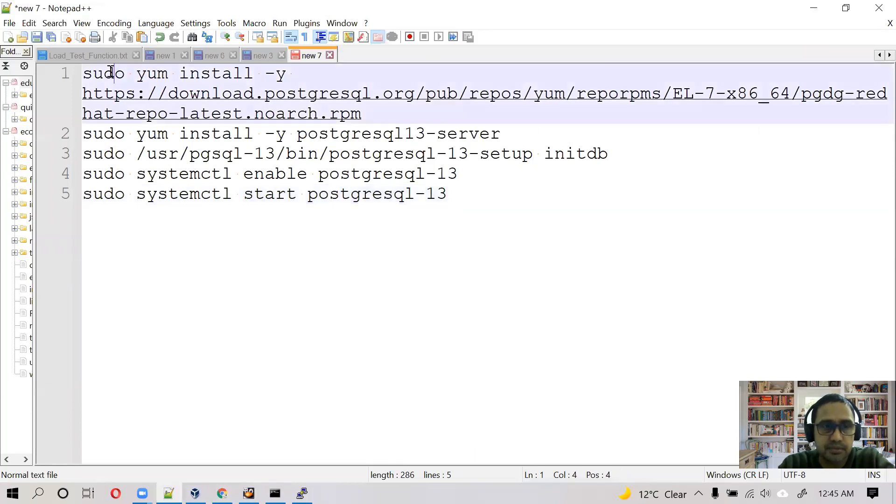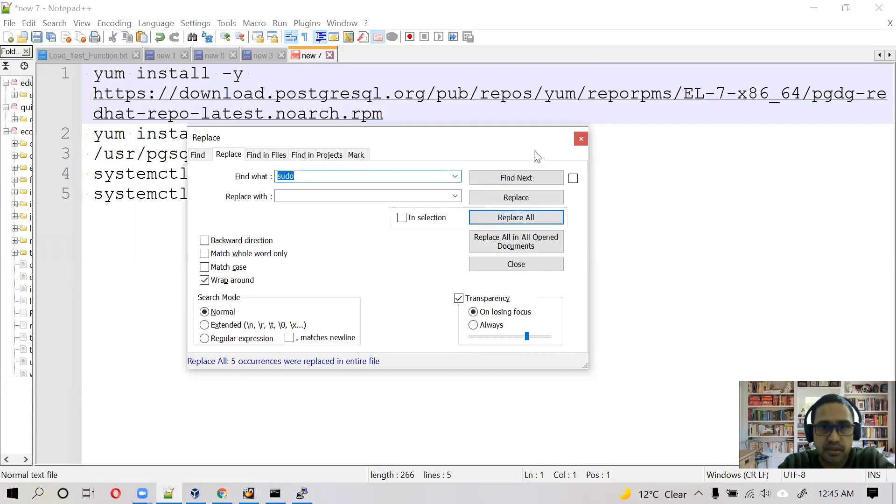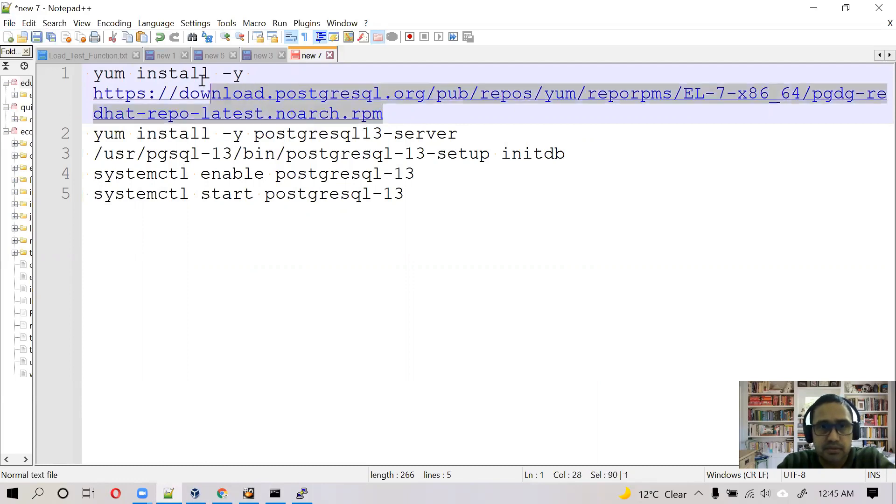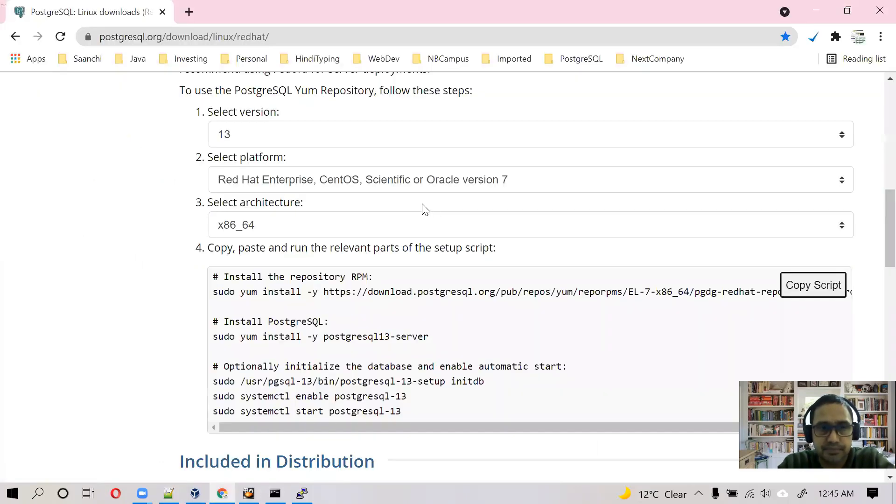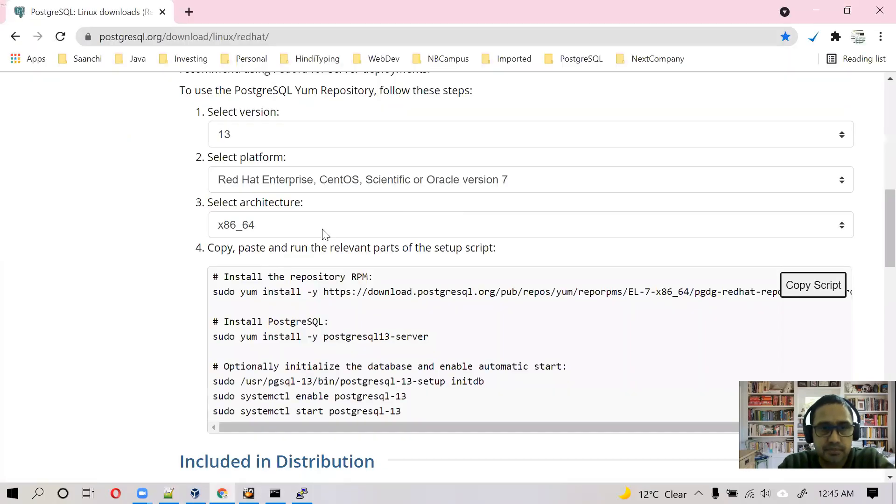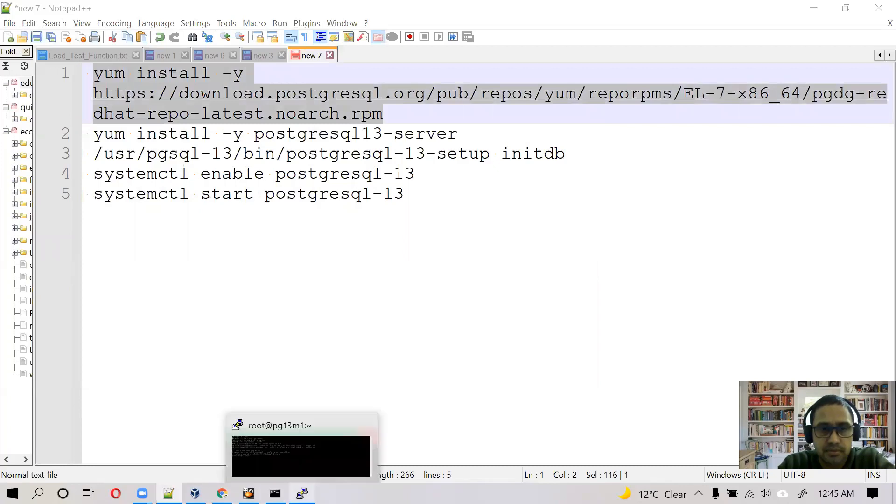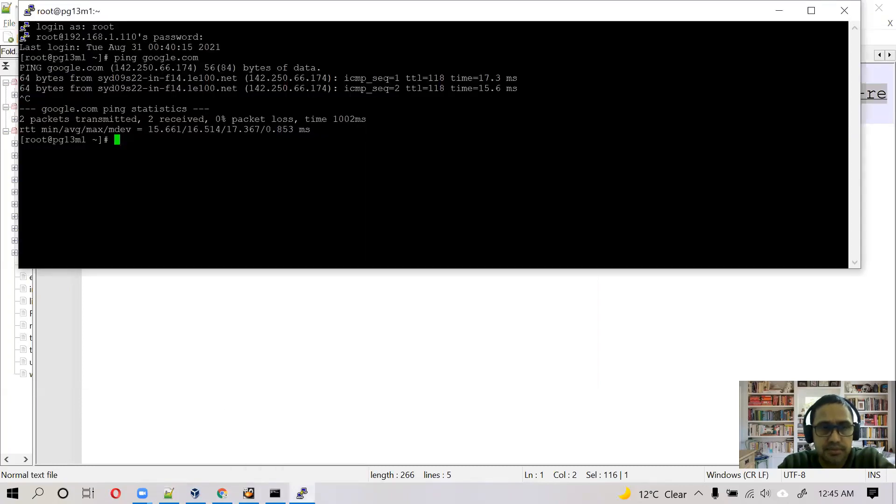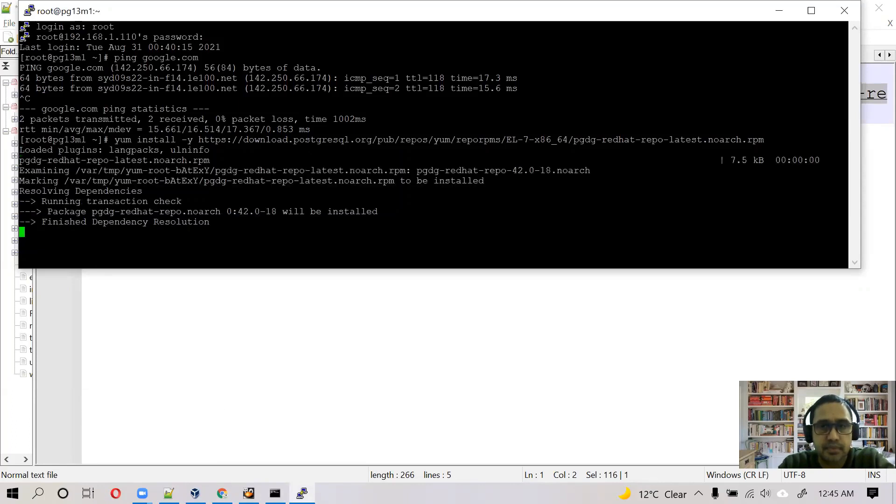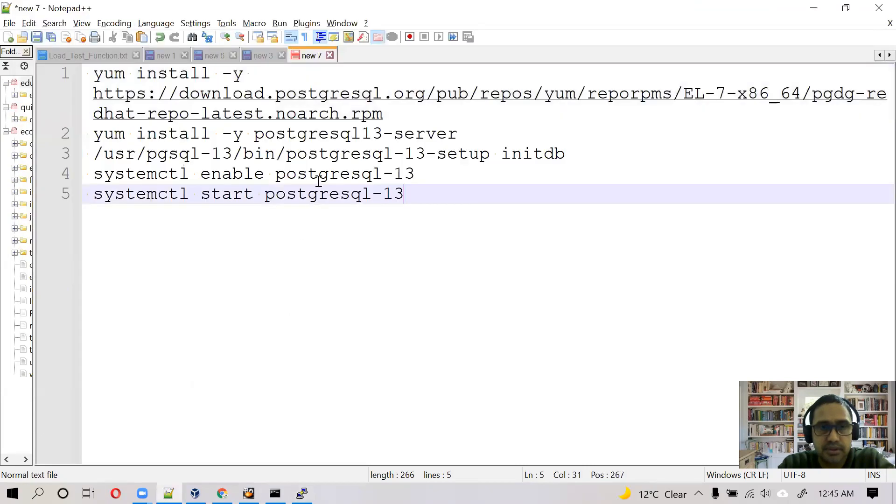Because I am using root, so I don't need sudo. I can remove this part. So first part is to install the repository RPM. Okay, installation is done.